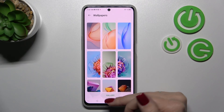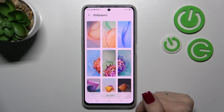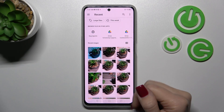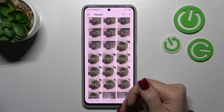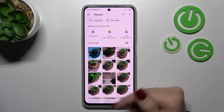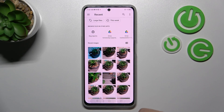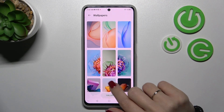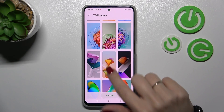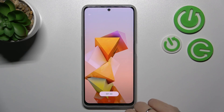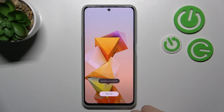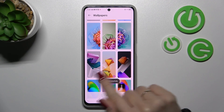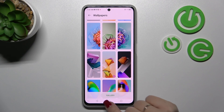We can also click on Gallery to use our own photos on the device. For example, let's use this one. Click here, then 'Set as' and select 'Set as lock wallpaper'.